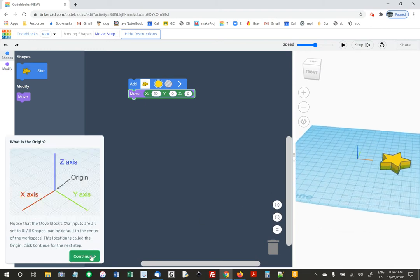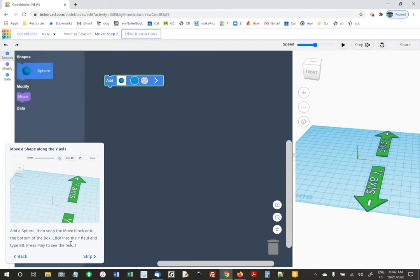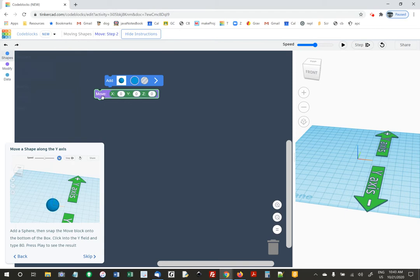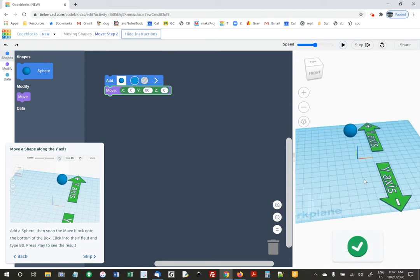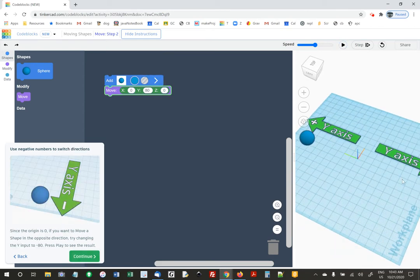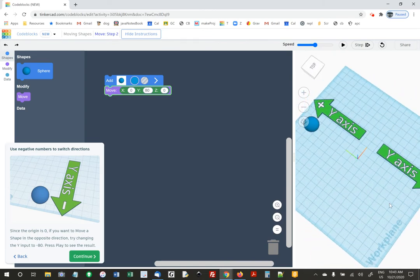If we say 50, what this does is it creates a star and then moves it 50 in the X direction. That's how you move something around. Now they're showing us the sphere tool and they want us to change Y to 80. You just try stuff — it's all trial and error.